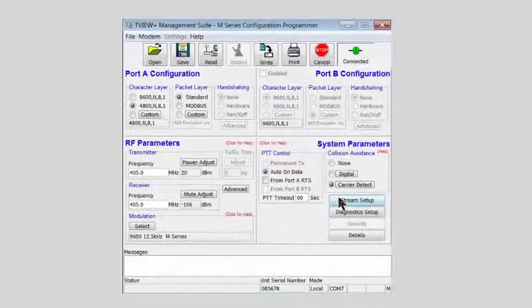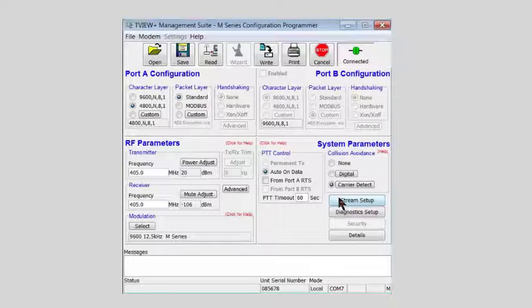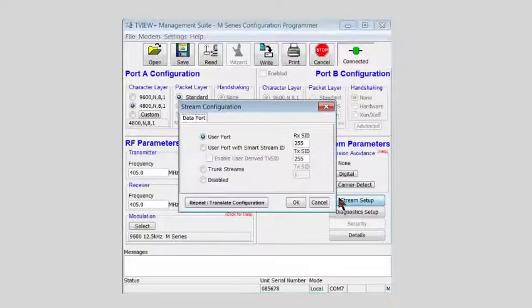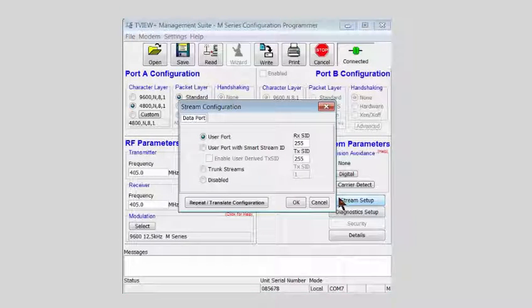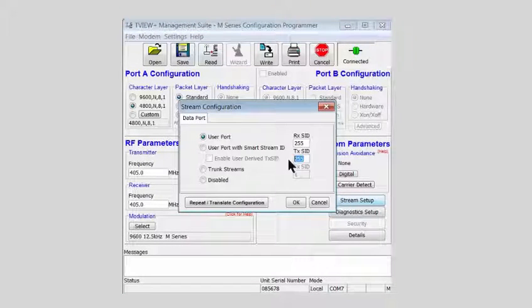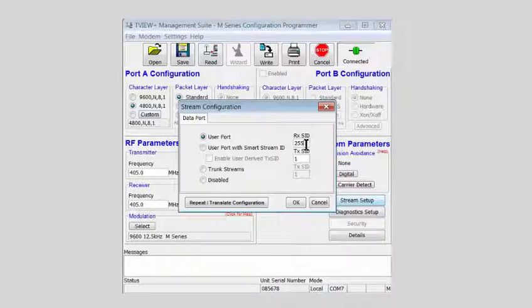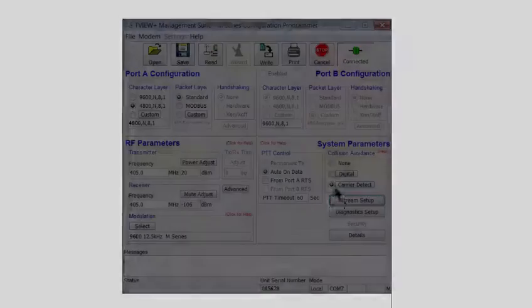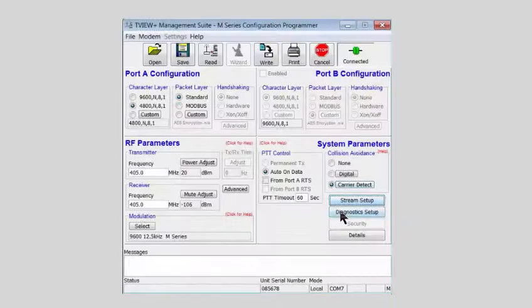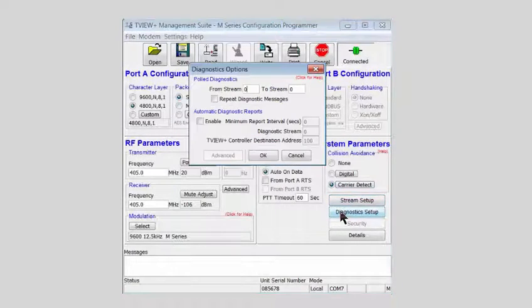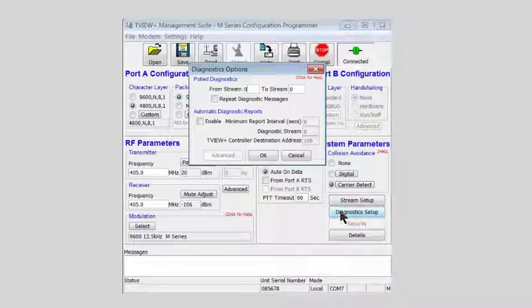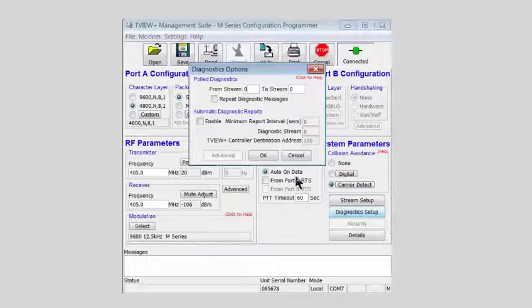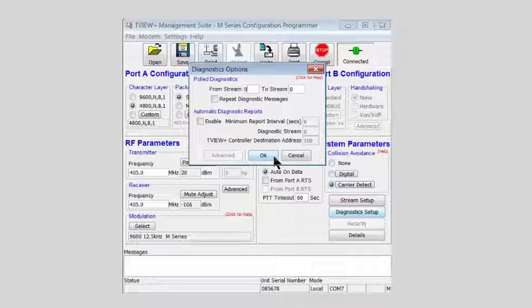In the stream setup dialog, the transmit SID or stream ID must be set to 1 and the receive stream ID to 2. In diagnostic setup, no changes are required, but note that the stream ID used is indeed 0.